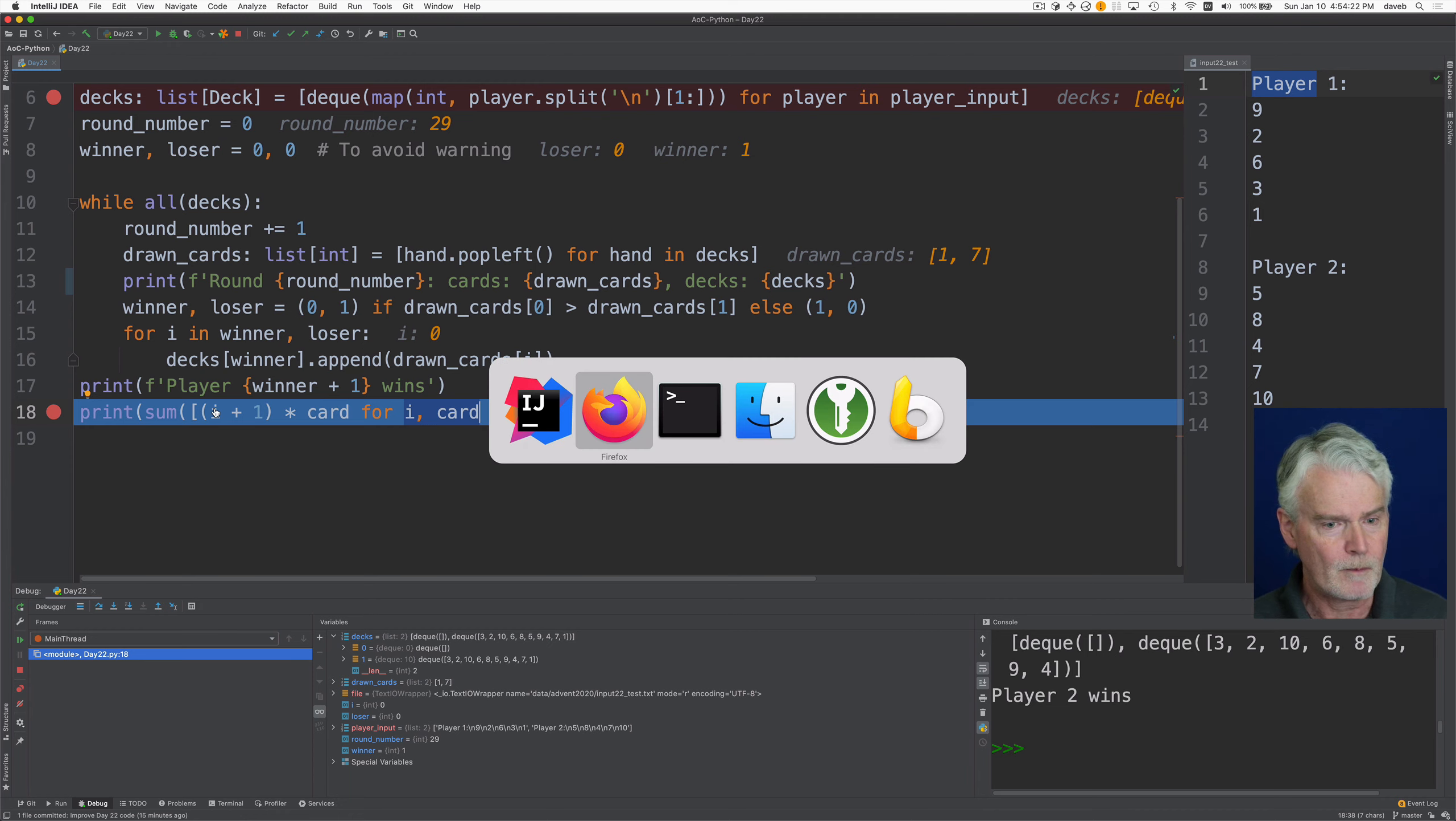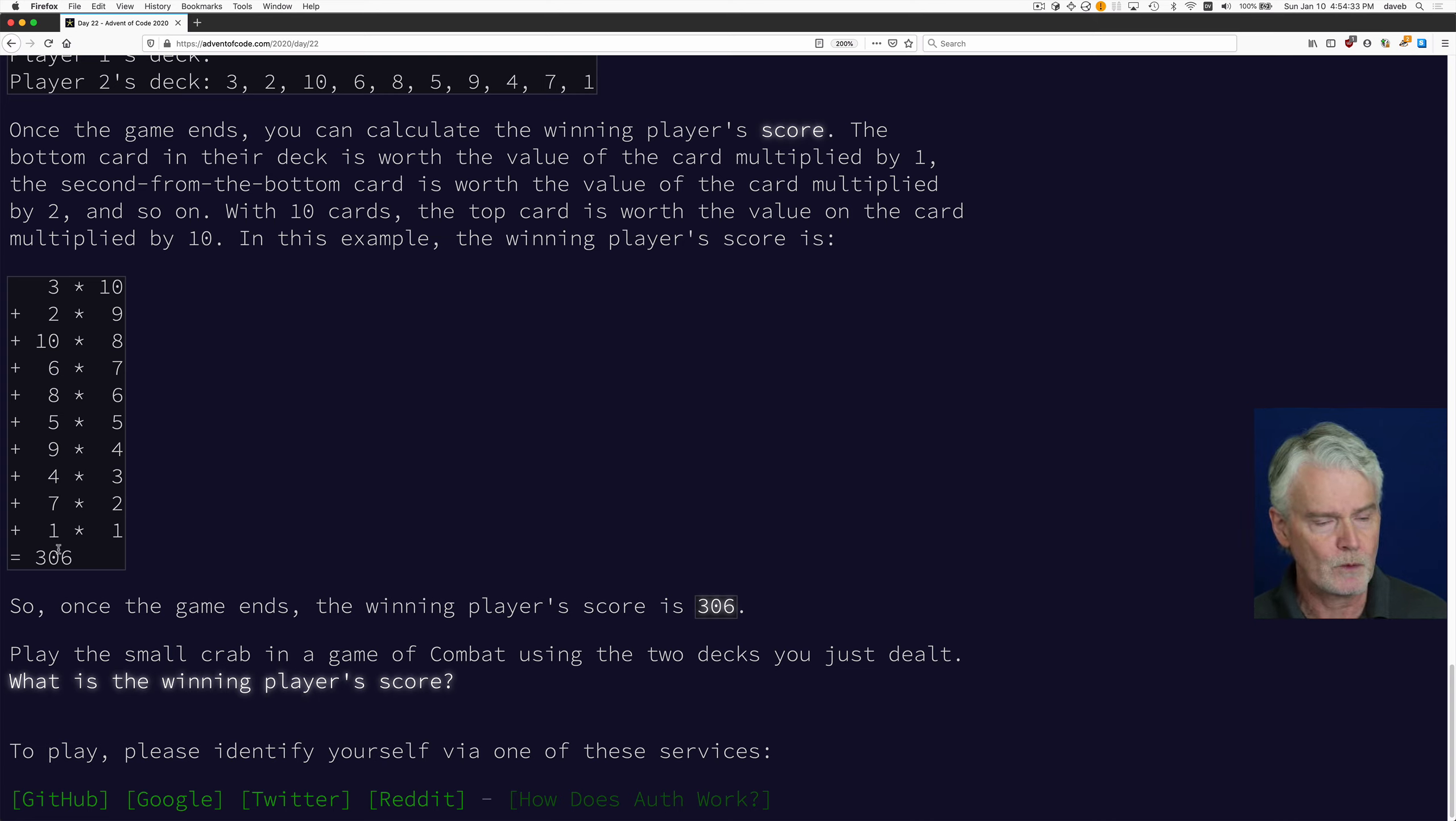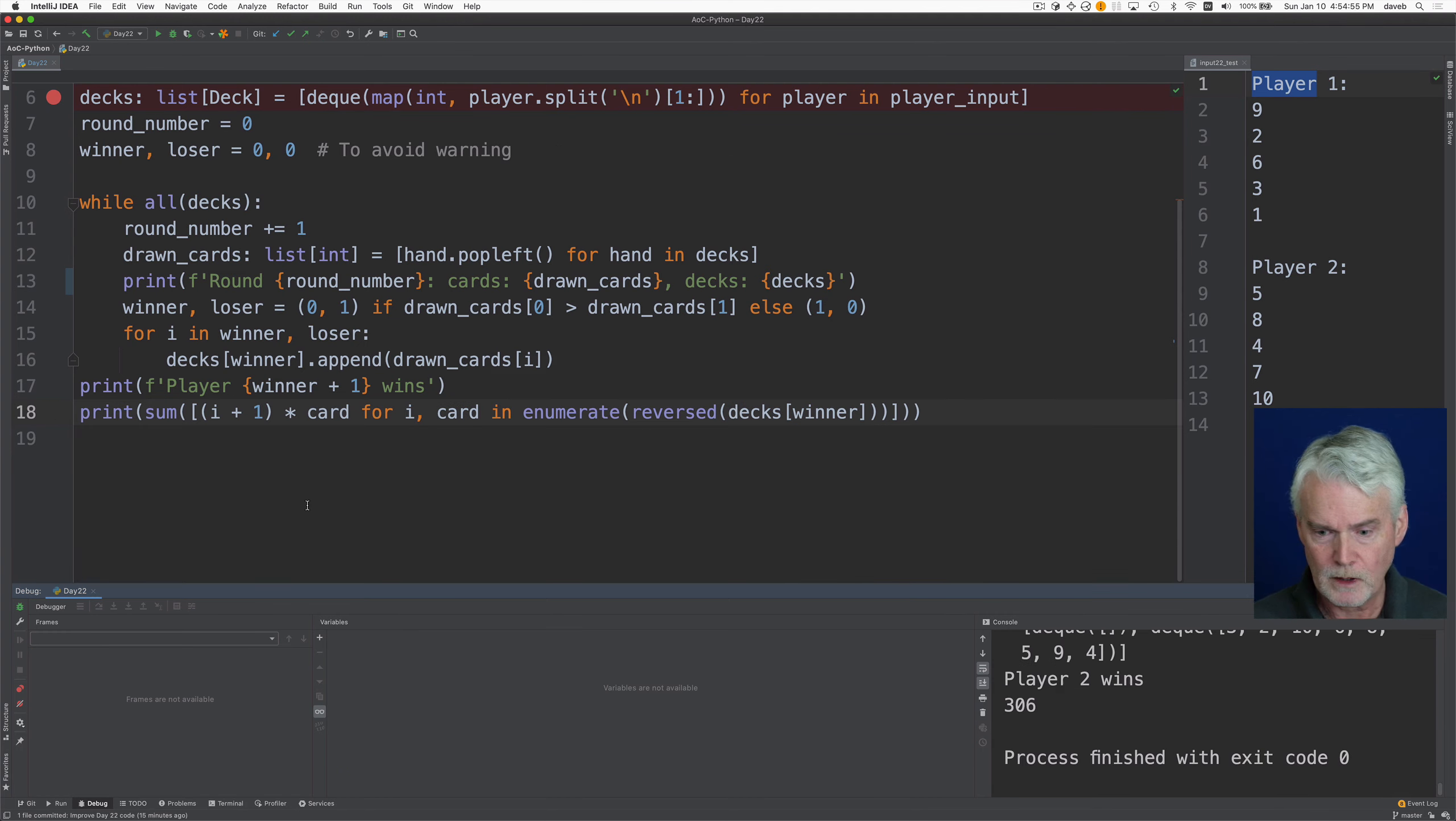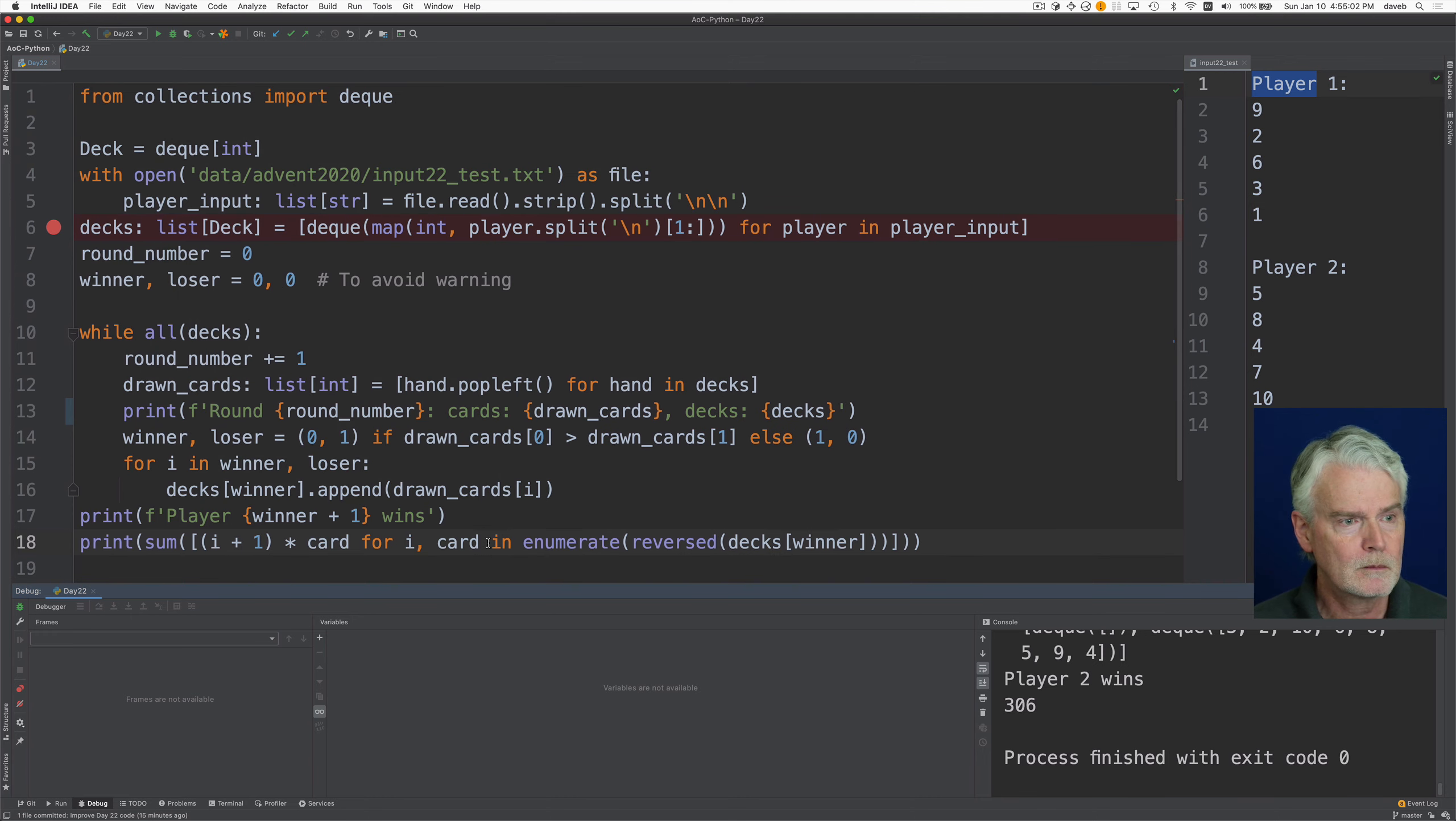And then I multiply them together. So we start out with zero. So zero plus one gives us this. And we multiply it by that card. And then two times that and three times that. And then when we're done, we sum everything. So 306 is the sum of those.